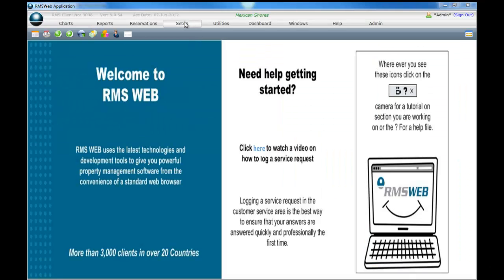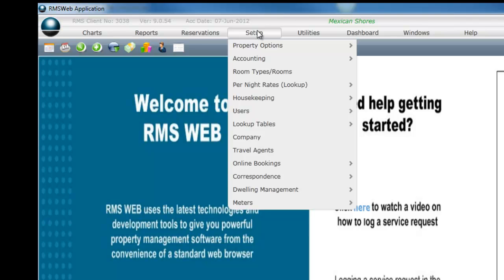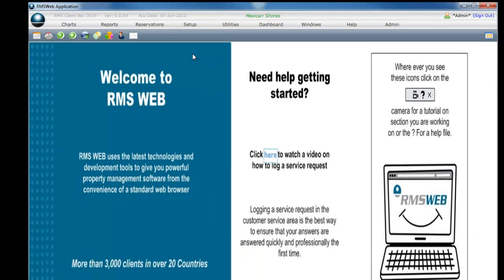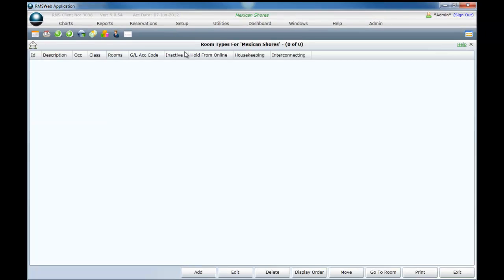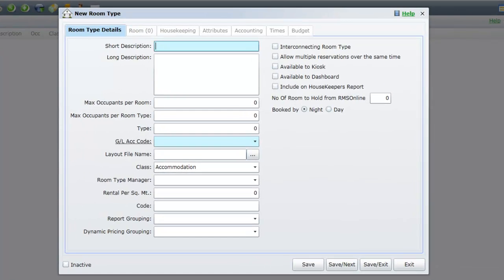To add categories, select Setup from the top navigation bar. Select Category Area from the list. Select Add. For this example we will take you through the minimum information that you are required to enter to save a category in your system.